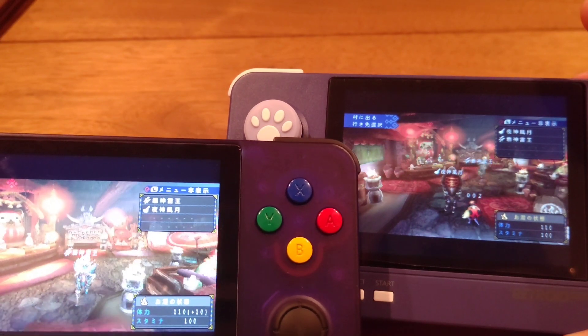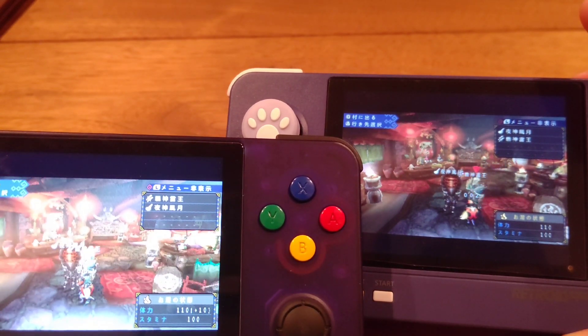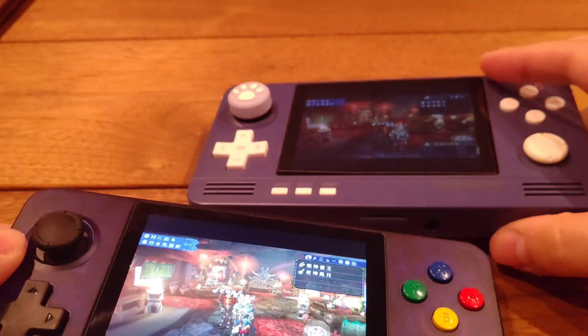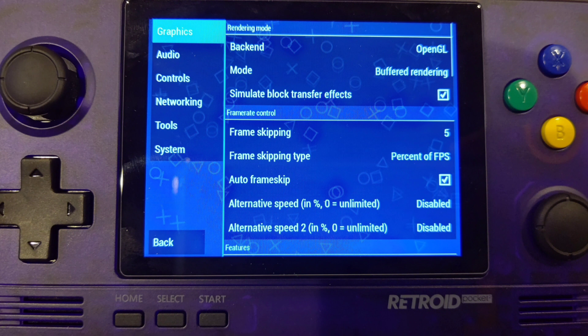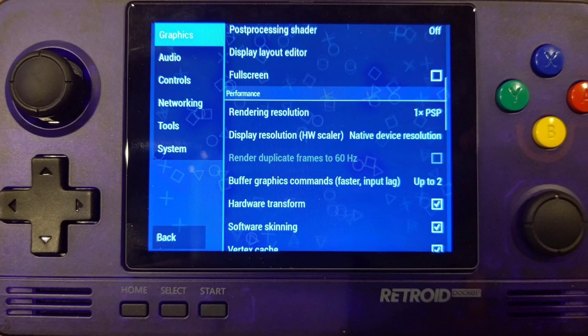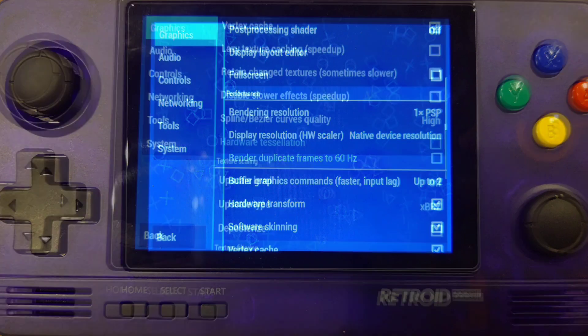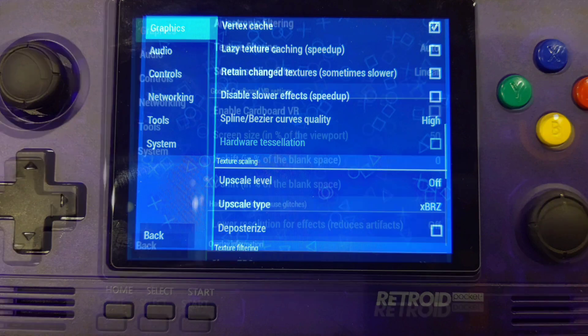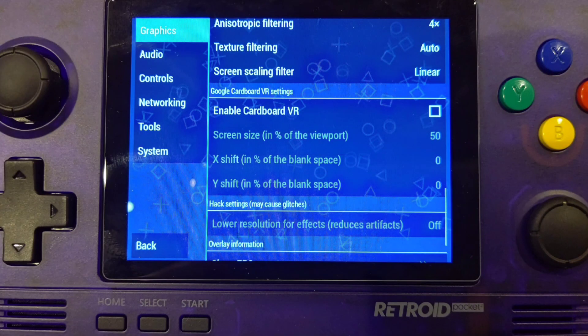That's it for setting up PSP online multiplayer on the Retro Pocket 2, but you still need to do some optimization for smooth gameplay. Here are the optimizations I've been using for PSP — not just for multiplayer but also for daily gameplay. All settings are based on my own testing across different games. If you found this useful, please like and subscribe. Bye!